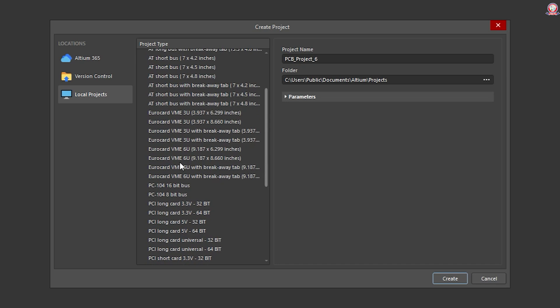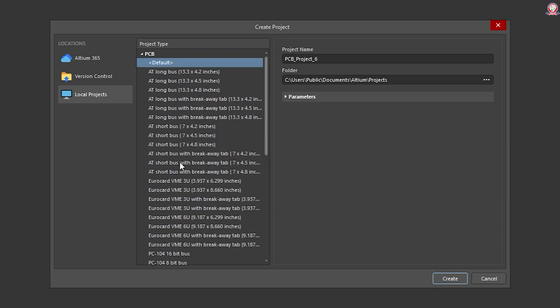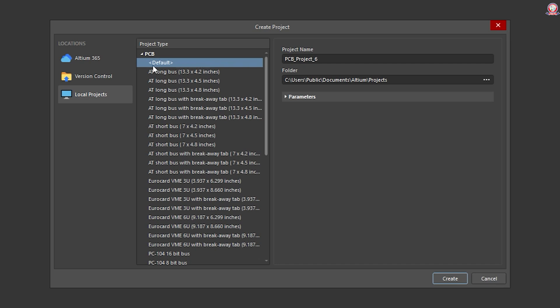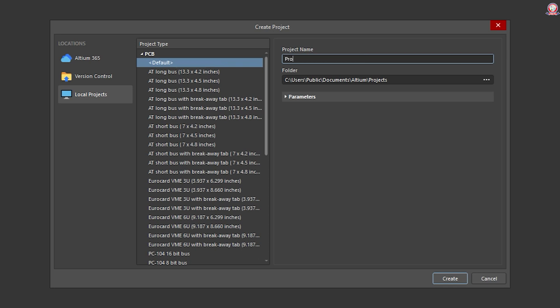This is a small sheet. If we are defaulting, we will print it and then set up. We will name the project — we will name it 'professional'.